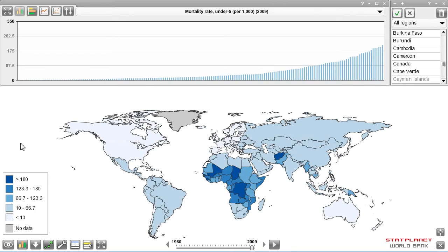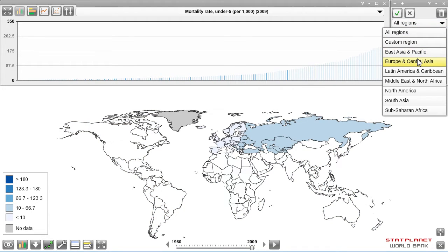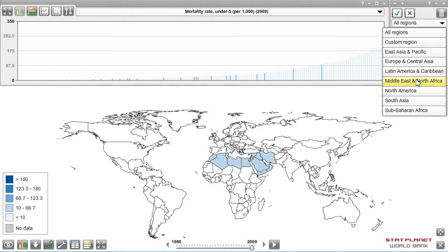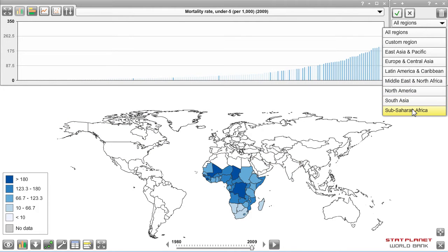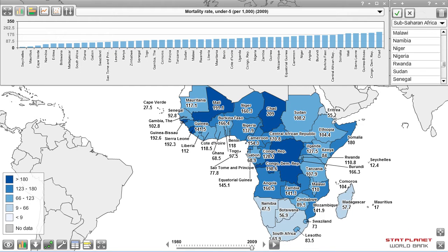Let's have a closer look at Sub-Saharan Africa in more detail. There is a region menu in the top right-hand corner which enables you to select any of the various regions. You can see them being highlighted in the bar chart as well as on the map. Selecting Sub-Saharan Africa gives a close-up view where you can see country names, data values, and selecting a country has become easier.